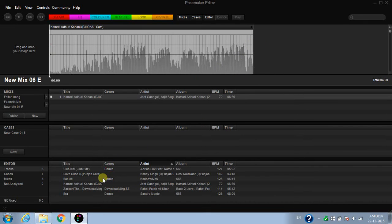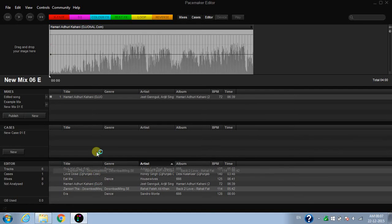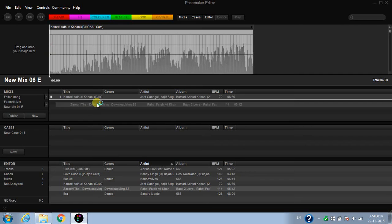After this, select another song that you want to join and place it over here.